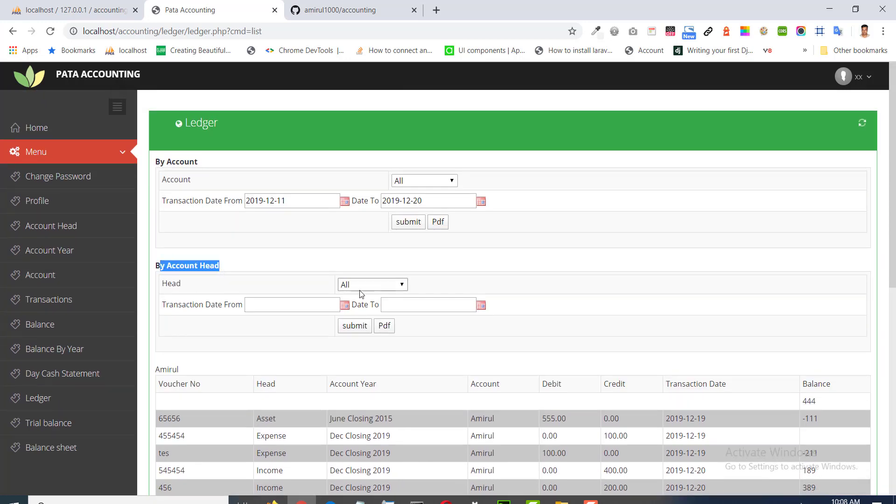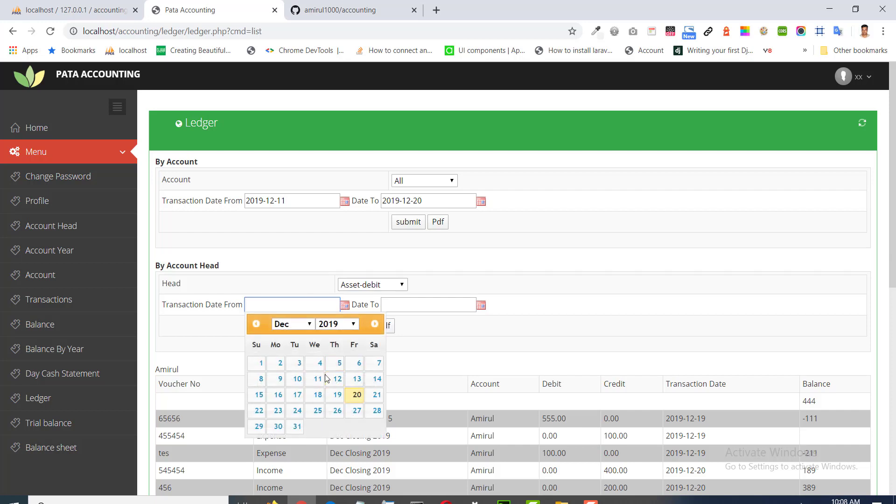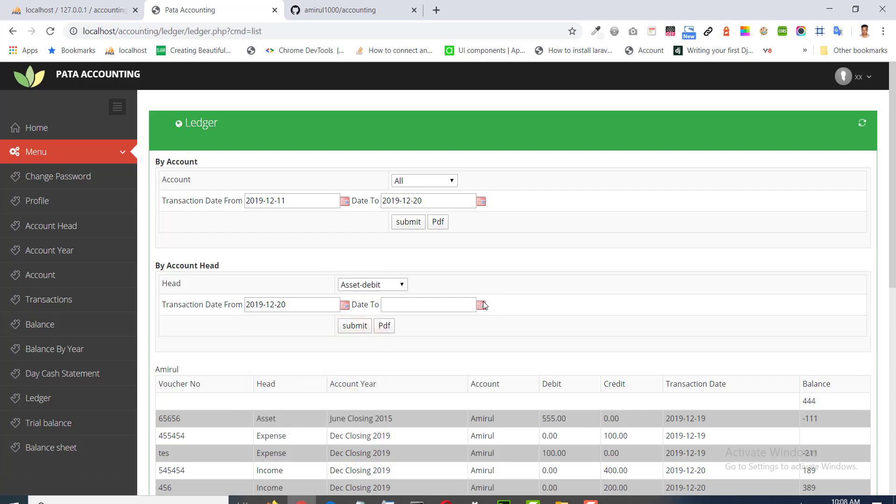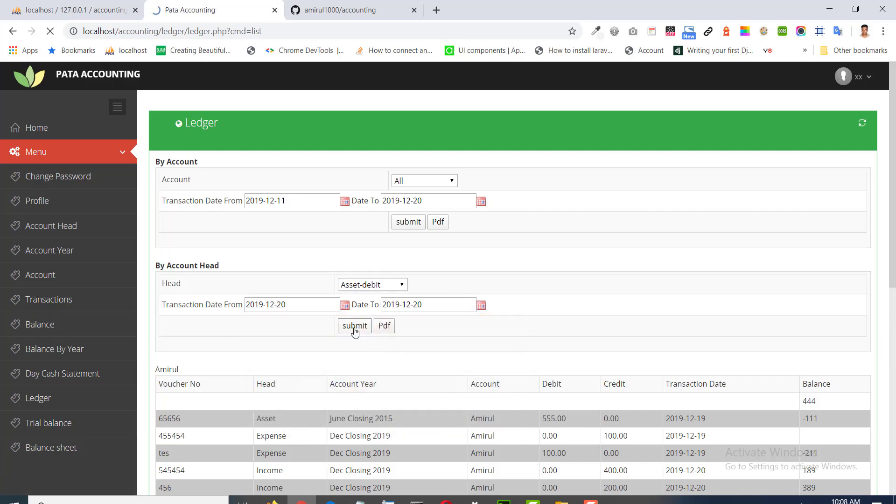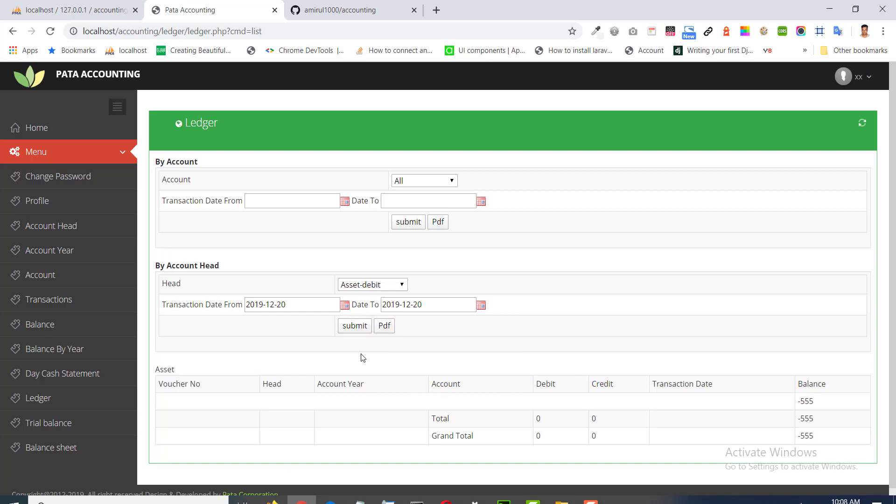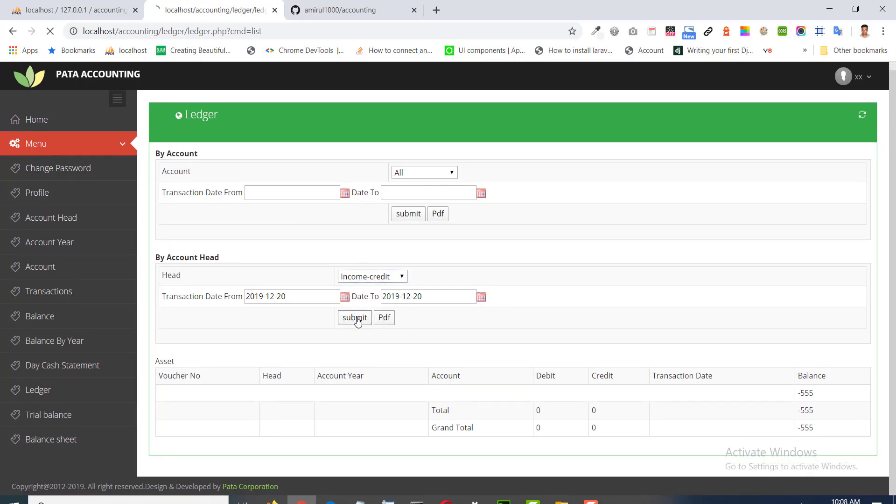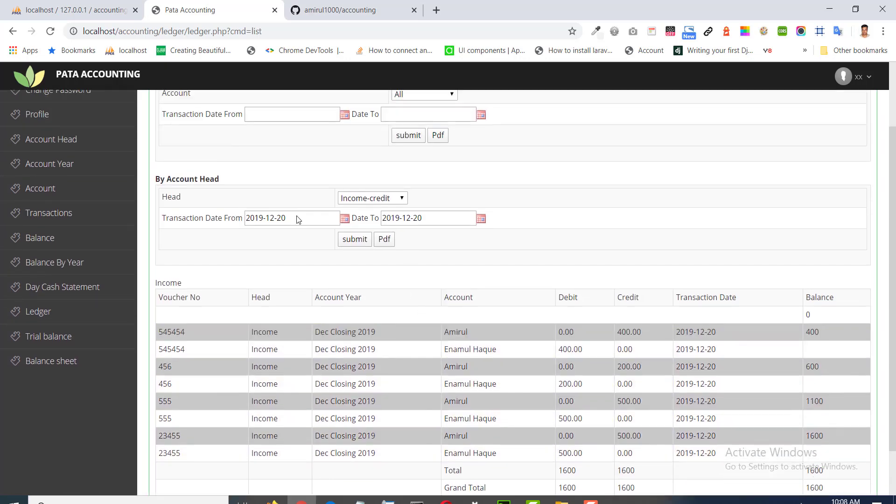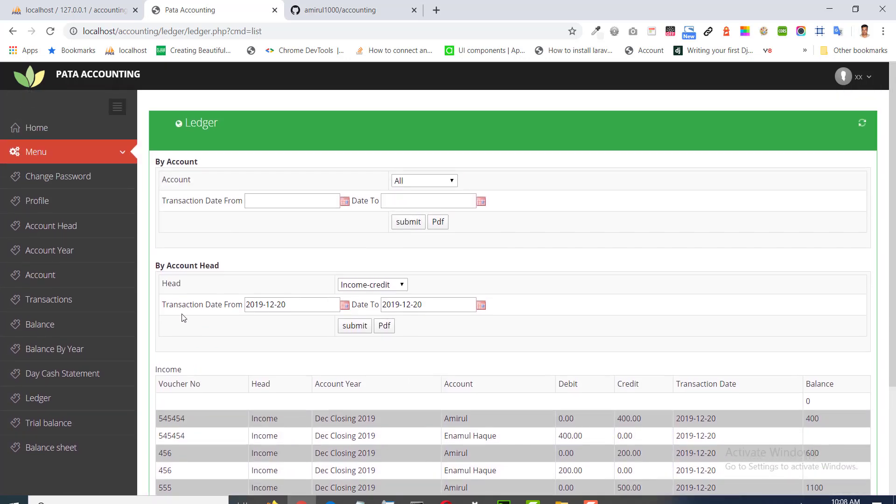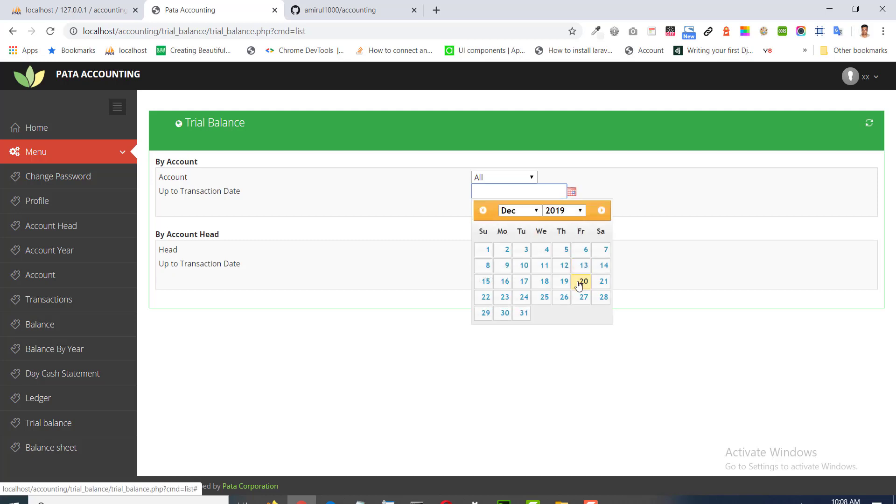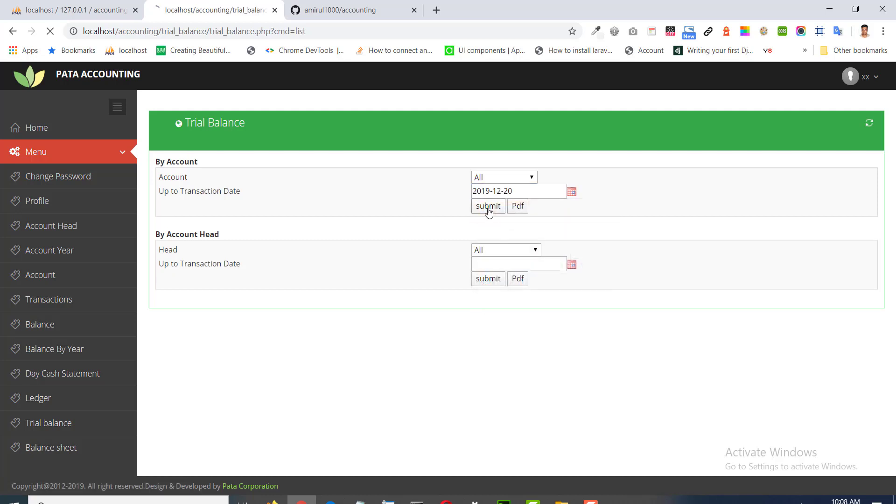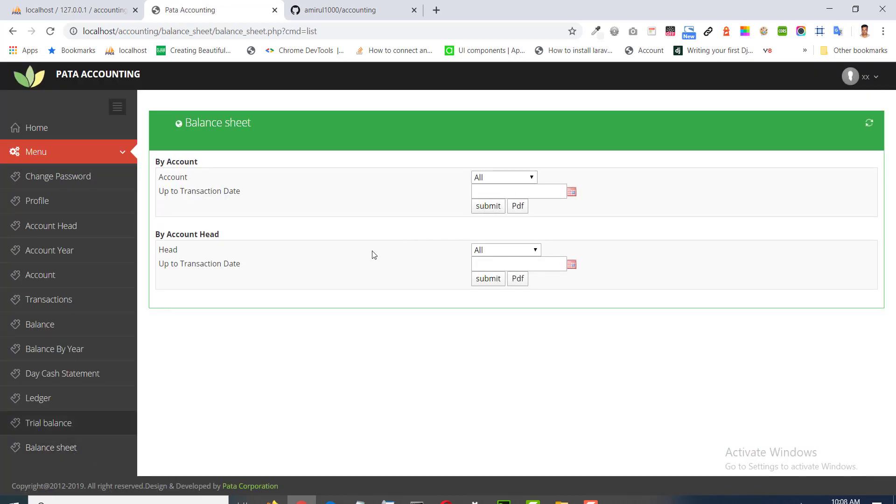Resort by account head. The balance we have, balance sheet we have.